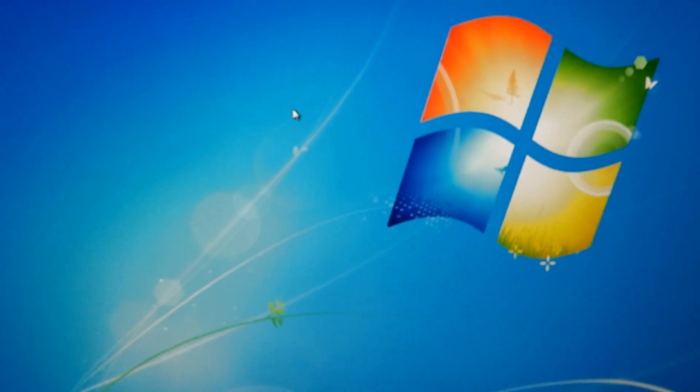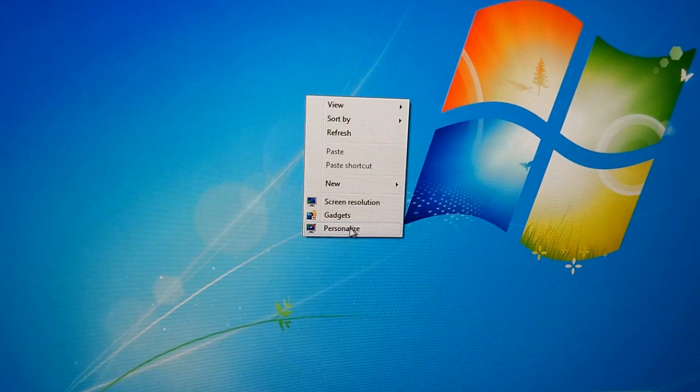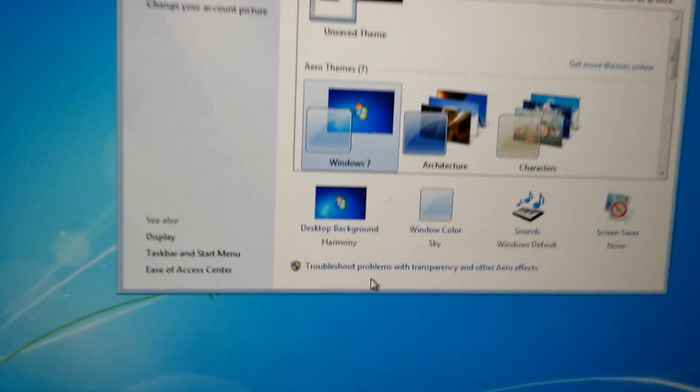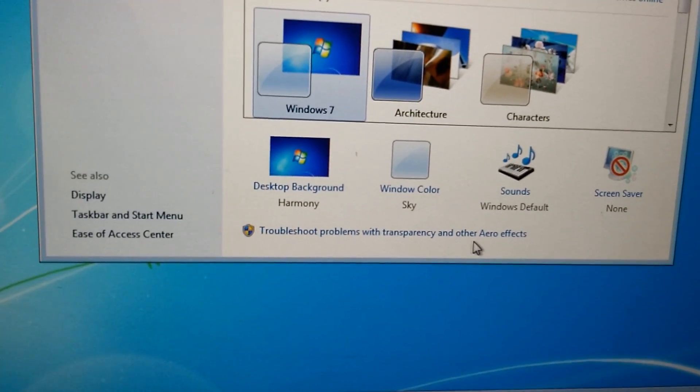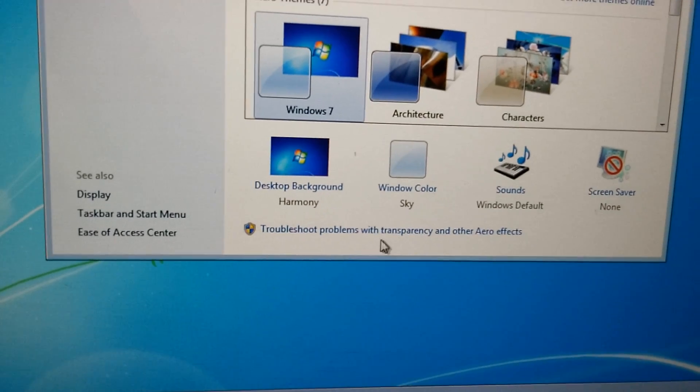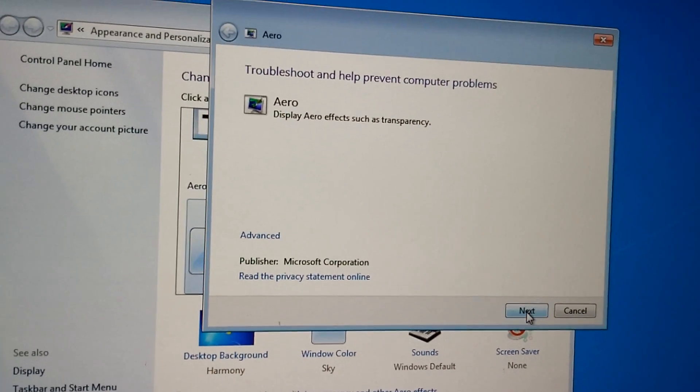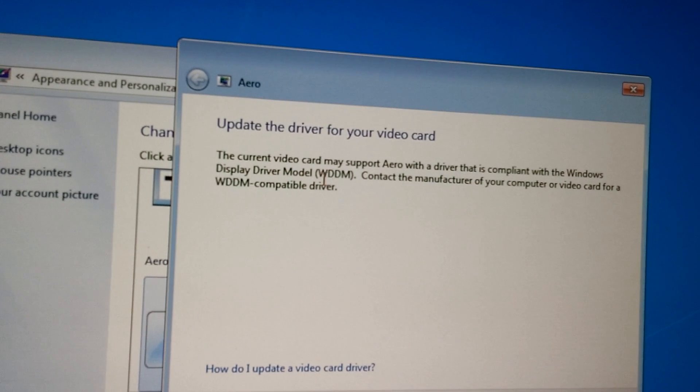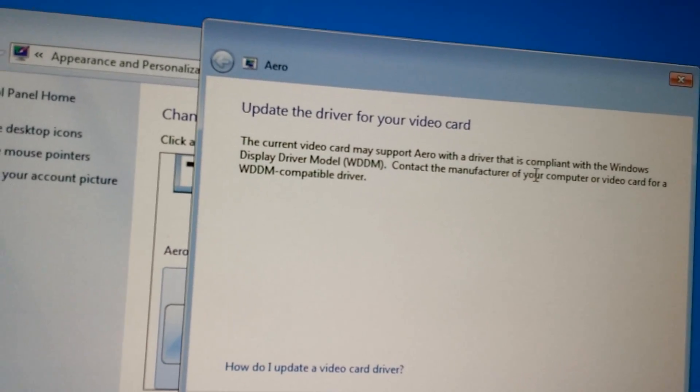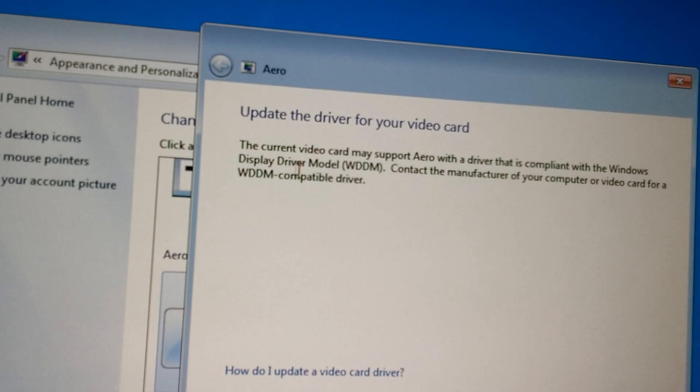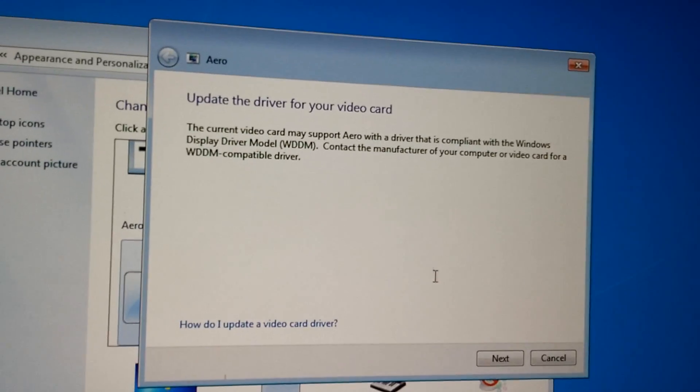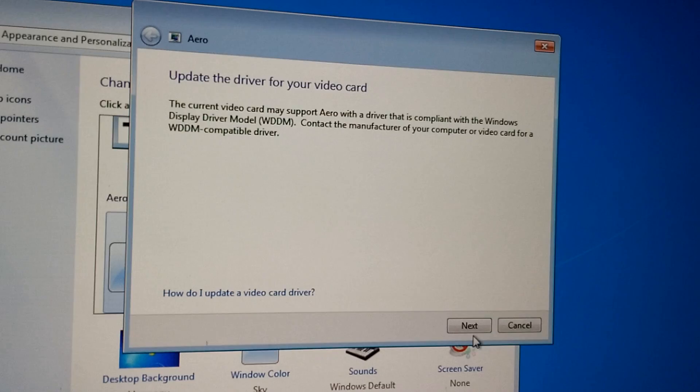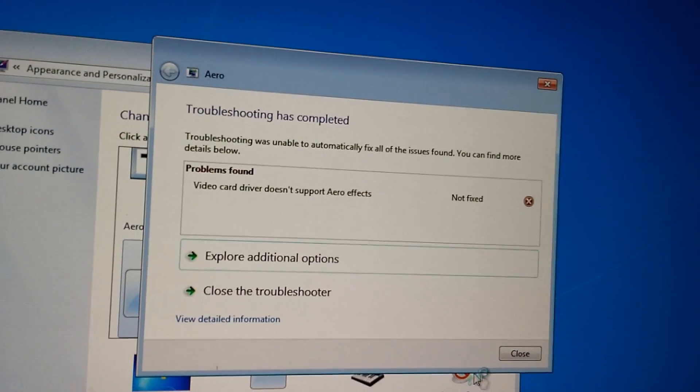If I right click on the desktop and go to Personalize, then here it says Troubleshoot Problems with Transparency and Aero Effect. Let's click on that one. Click Next. The current video card may support Aero with a driver that is compliant with the Windows Display Driver model. So we have a problem with the Display Driver. Next. It won't fix it.